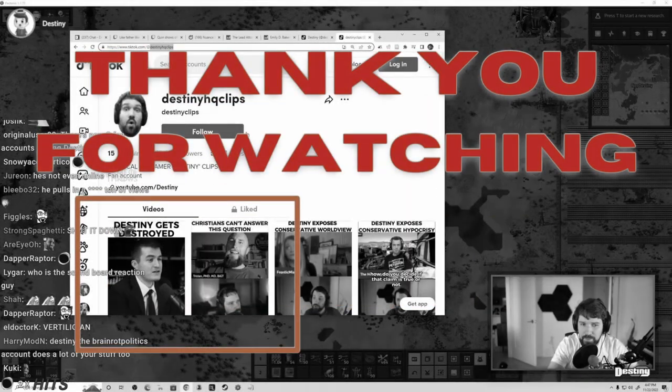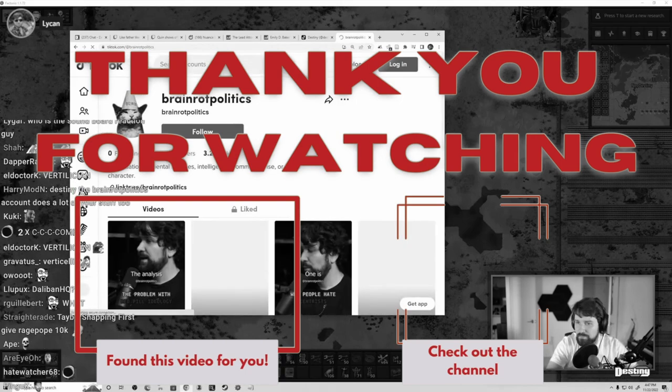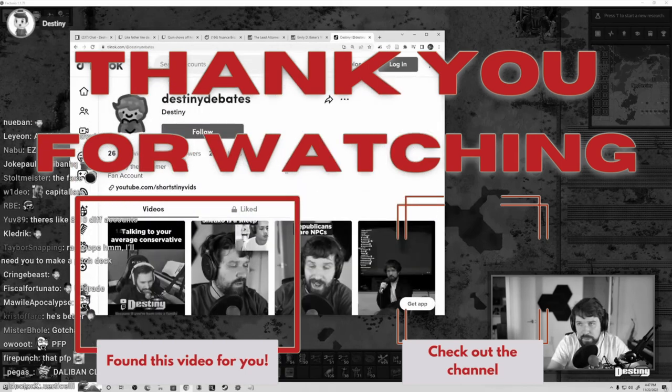Bye! Remember to hit that like and subscribe, and don't forget the notification bell so that my videos show up right in your feed.